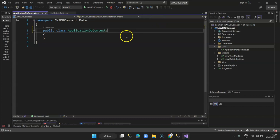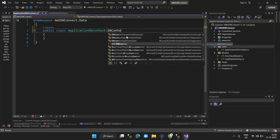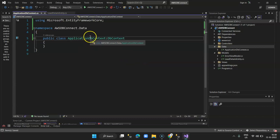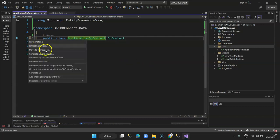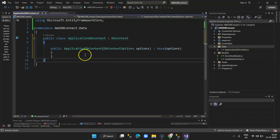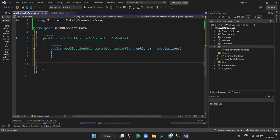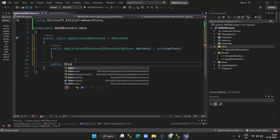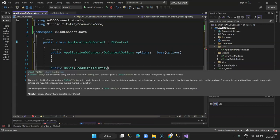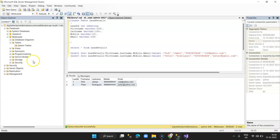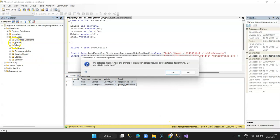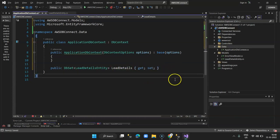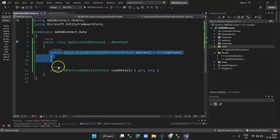Now I right-click on the Data folder and add the ApplicationDbContext class — named 'ApplicationDbContext'. It will implement DbContext. I generate the constructor using the base options, and I also define my DbSet for the table: public DbSet<LeadDetailsEntity> LeadDetails { get; set; } — using the same table name as in the database. We have defined the connection string and the table name, which exactly matches the table defined in our database.